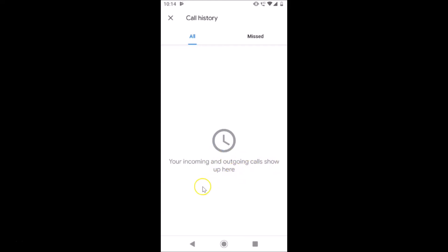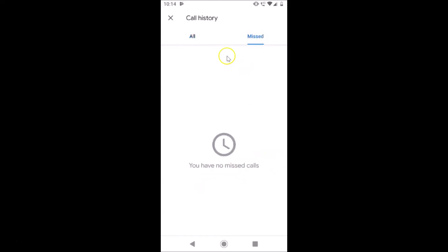You can see the calls are now deleted. Your incoming and outgoing calls no longer show up. If you tap on the 'Missed' tab, you can see it's also deleted — you have no missed calls.